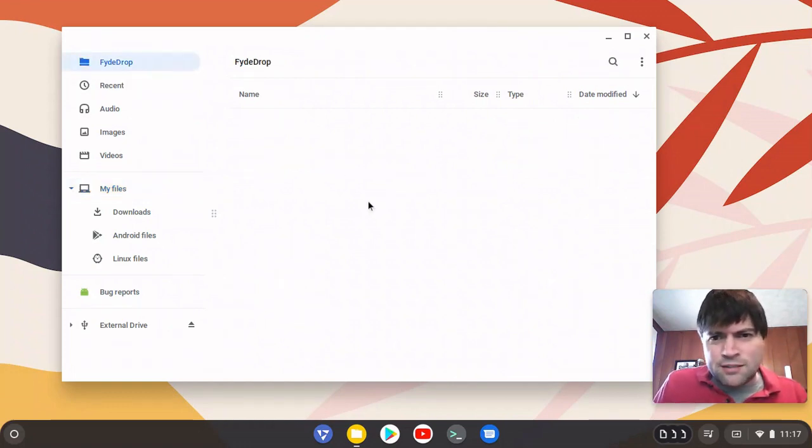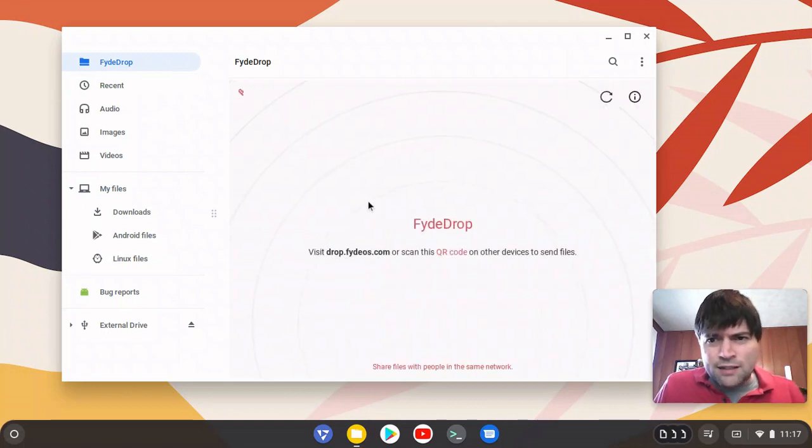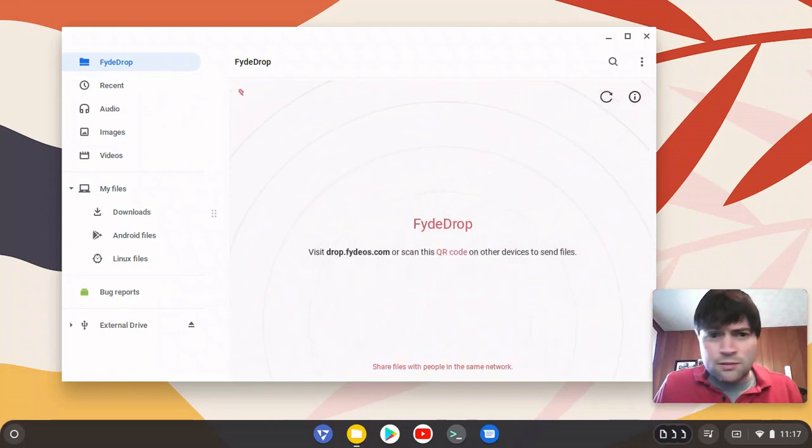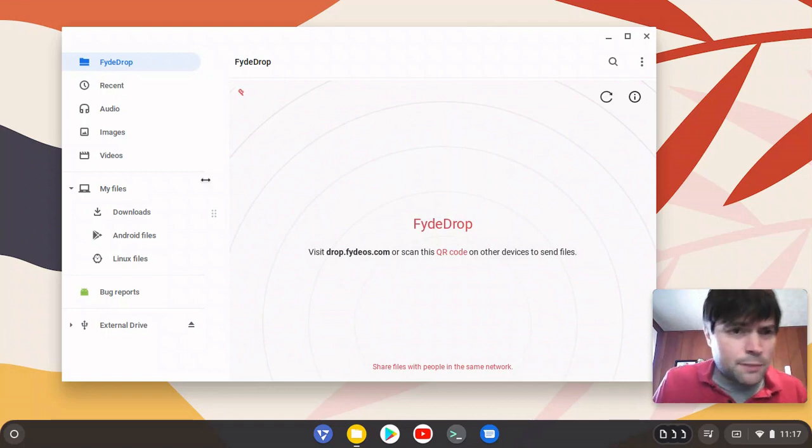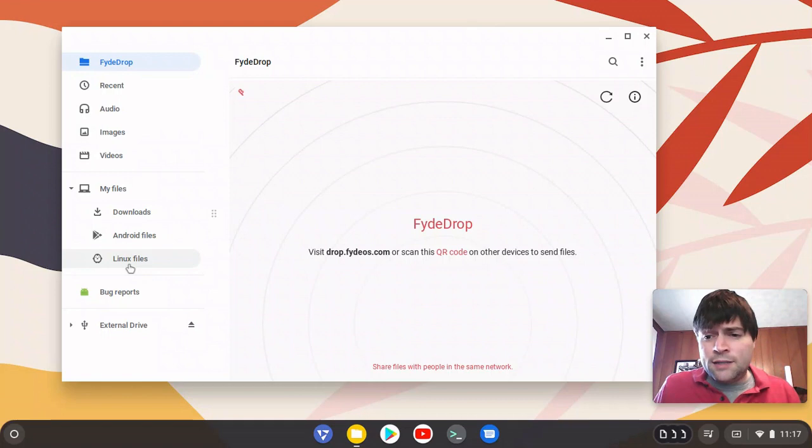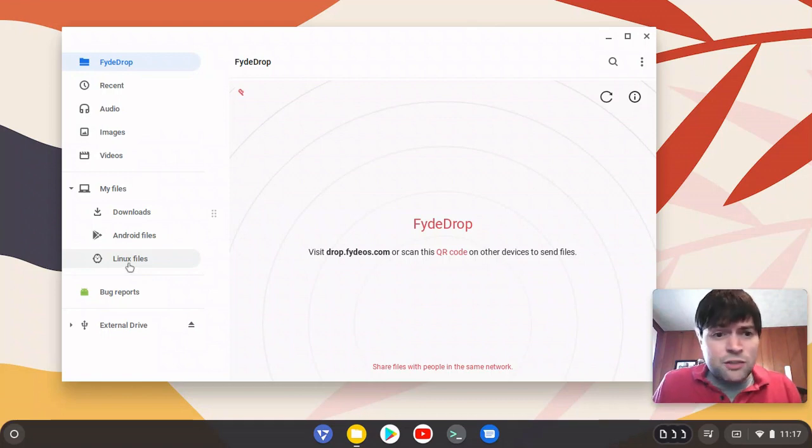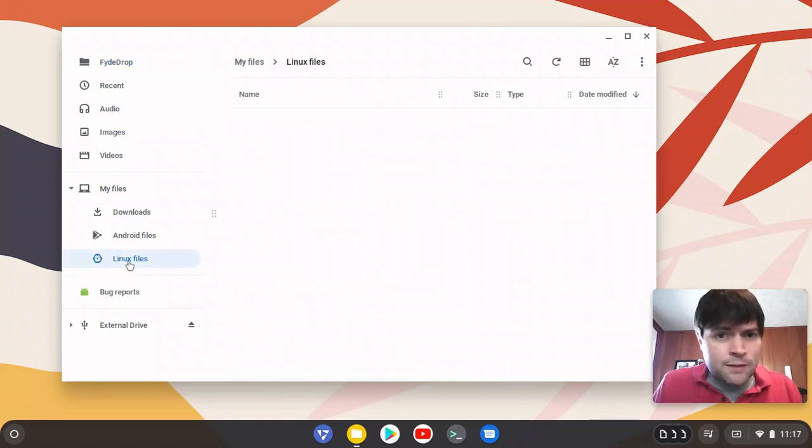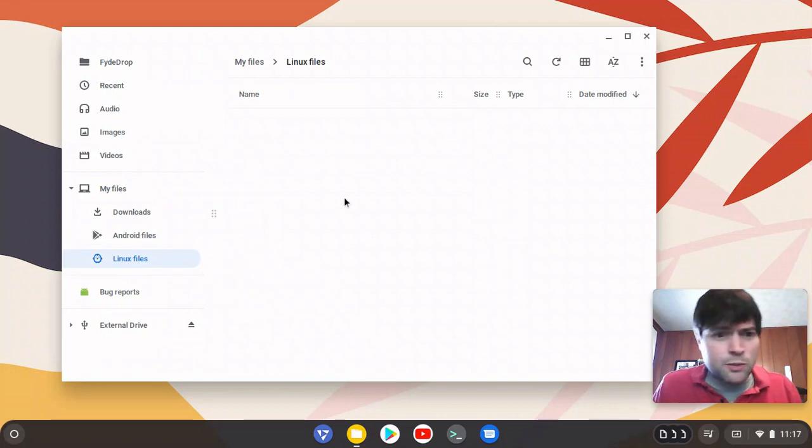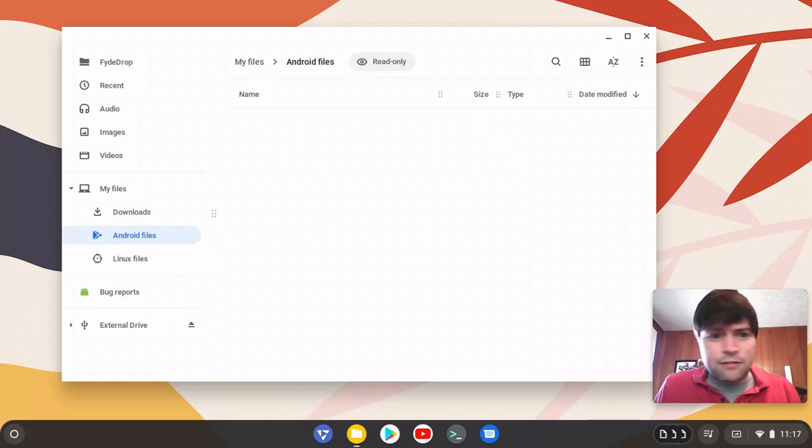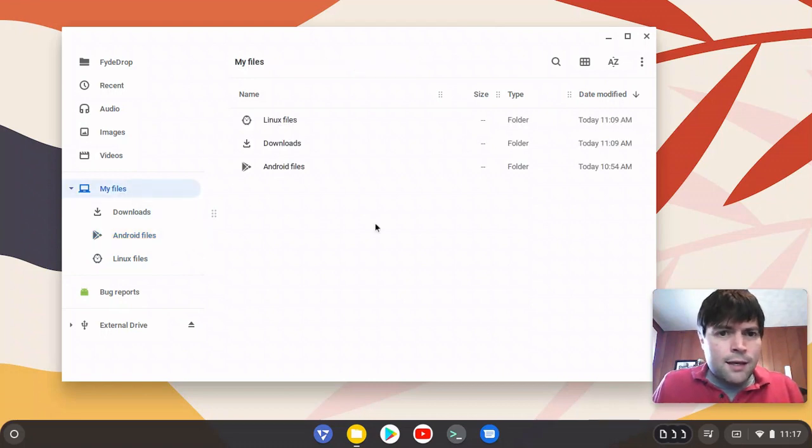It does have this thing here called FideDrop. And on the bottom, it says share files with people on the same network. So if you have two computers with this. It gives you a Linux file section once you enable Linux on it, which was easy to do. And it has an Android file section, which shows up the first time you run an Android application. It also gives you this Android bug reports icon.